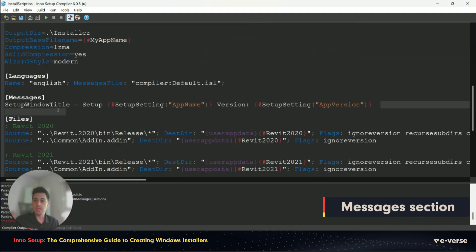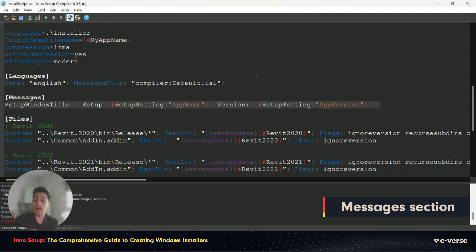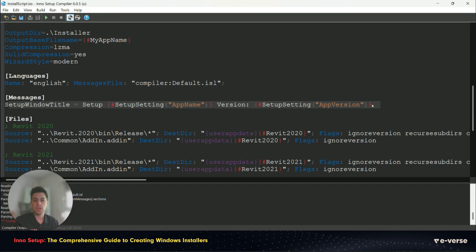Messages can be also added here. So the title of the setup can be changed here. It's quite simple. You have this structure. You can just change the versions here.